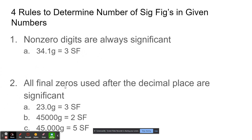The second rule is that all final zeros used after the decimal place are significant. So 23.0 would have three sig figs. 45,000 will only have two, though, because those zeros are only used for spacing the decimal — they're not after the decimal point.